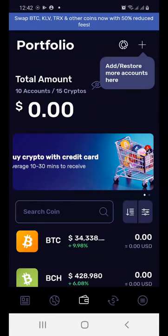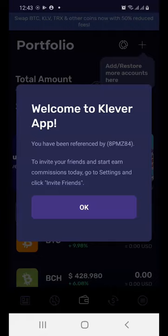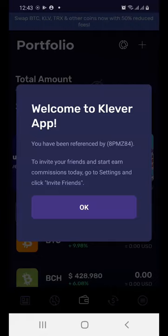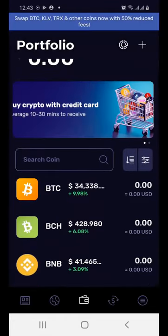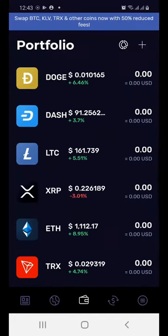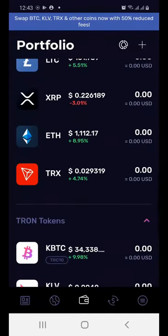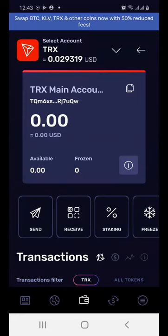You will be taken to a security alert — just read it and press 'Okay, I Got It.' You are now taken to your brand new Clever Wallet. It will also give you a notification to share your referral link with friends if you want to. Just click Okay on that.